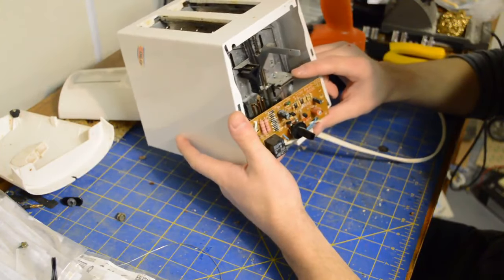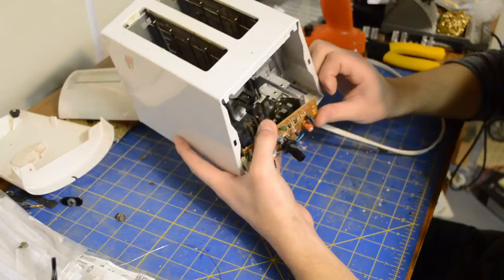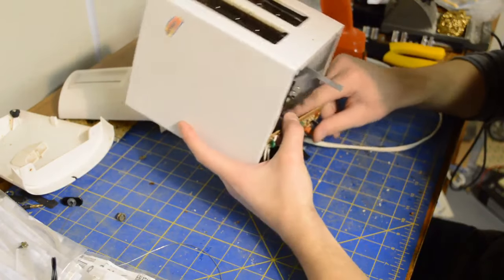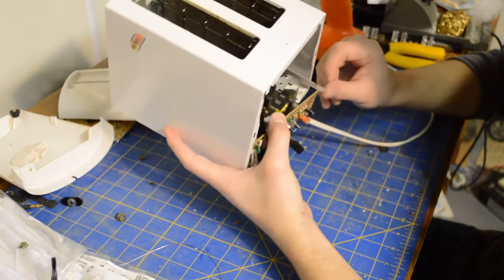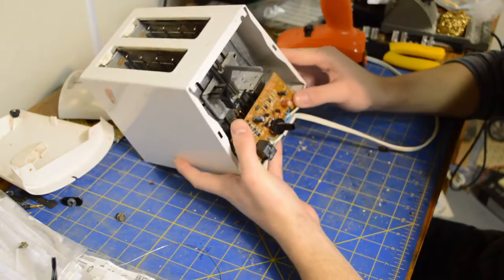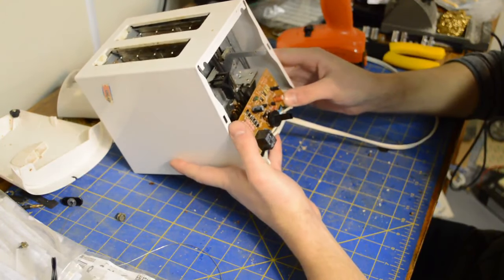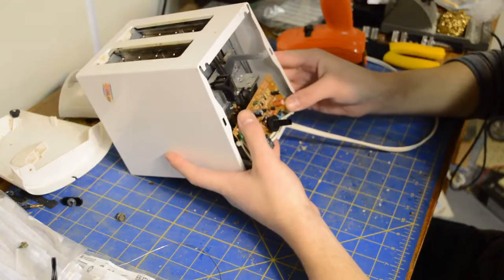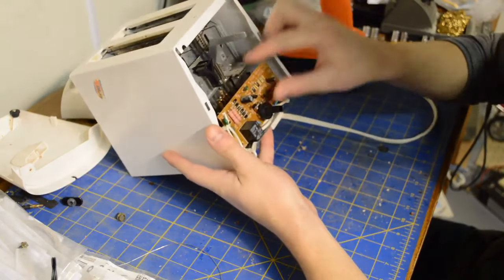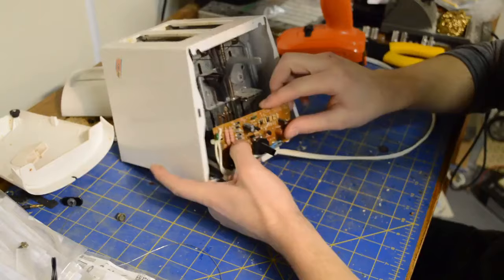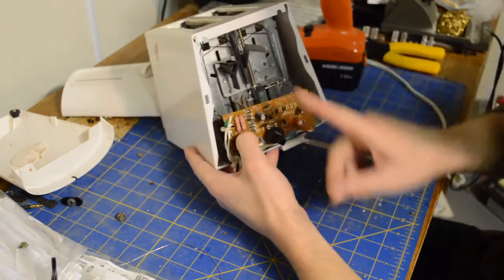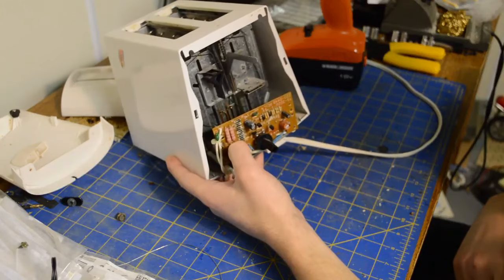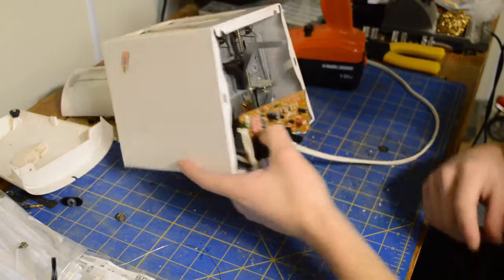So I think the problem that we're having is that it's not actually energized or at least not for as long or at the right time as it needs to be. And I think I see that one of these little switches here is all bent out of whack. So maybe just straightening that out will fix the problem.